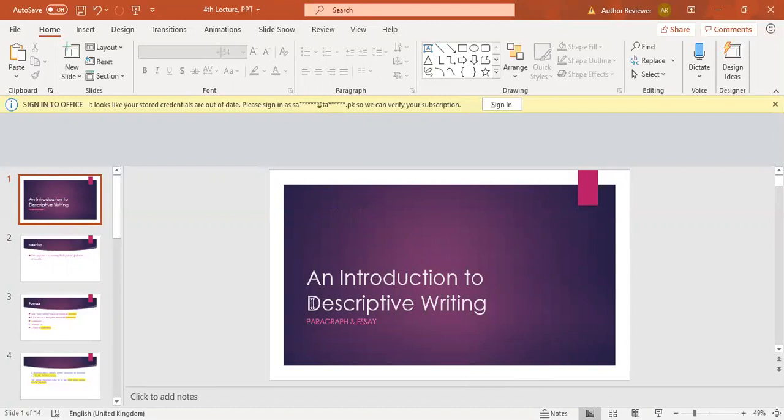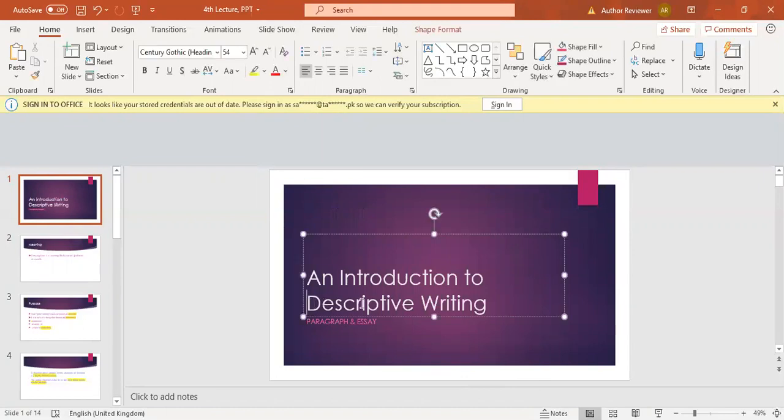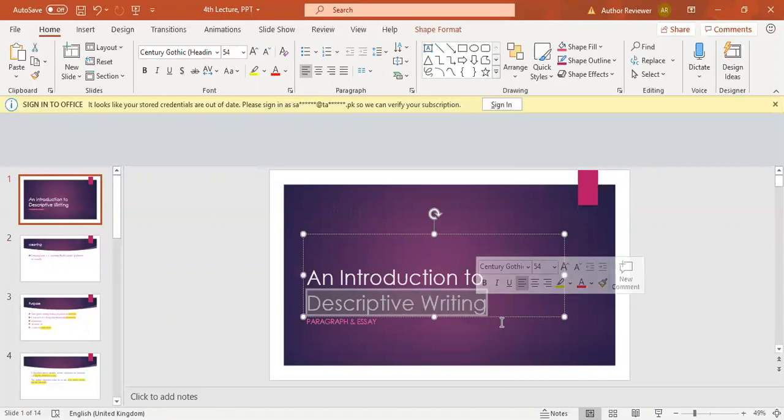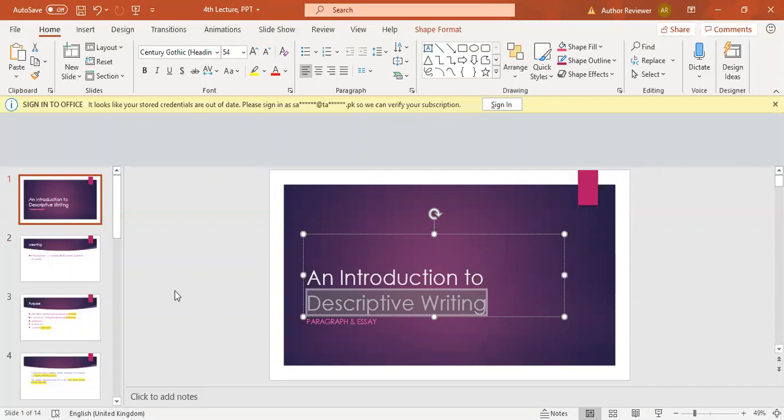The key term is descriptive writing. In our last class, I told you four different types of writing: descriptive, argumentative, narrative, and explanatory. So we are starting from the descriptive writing.